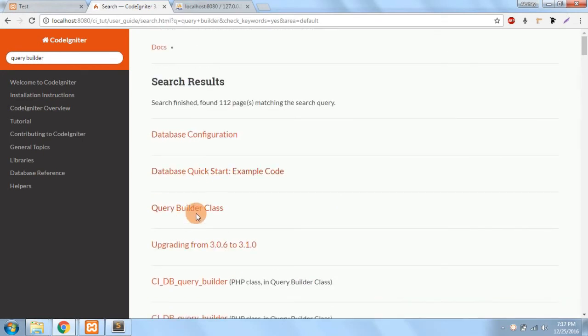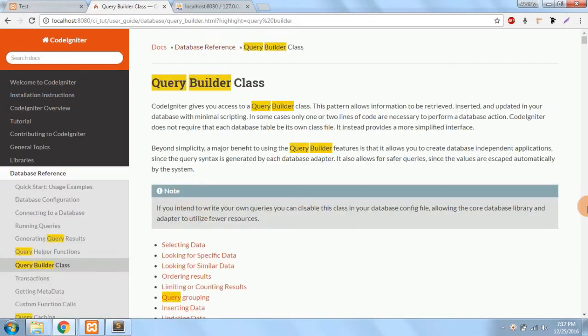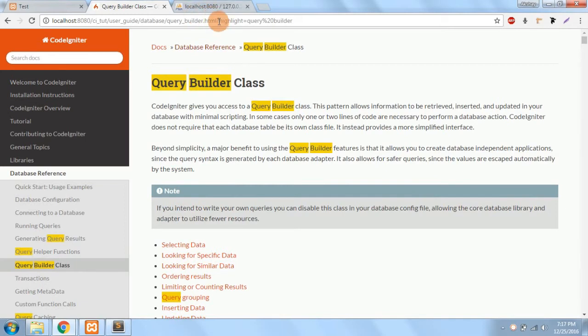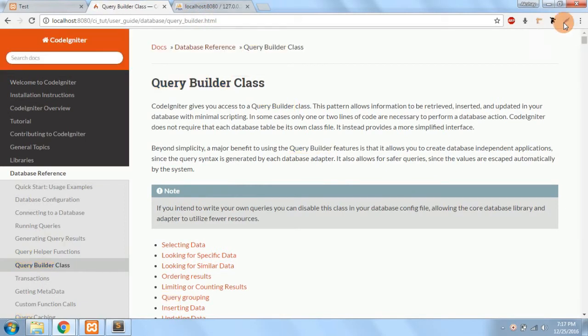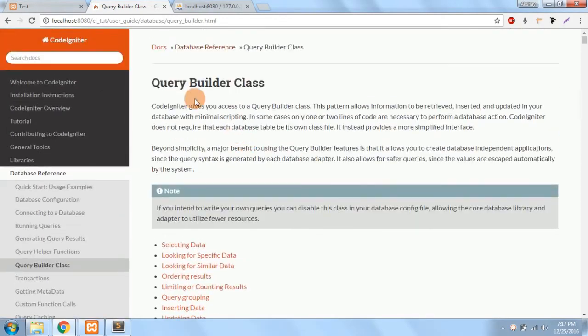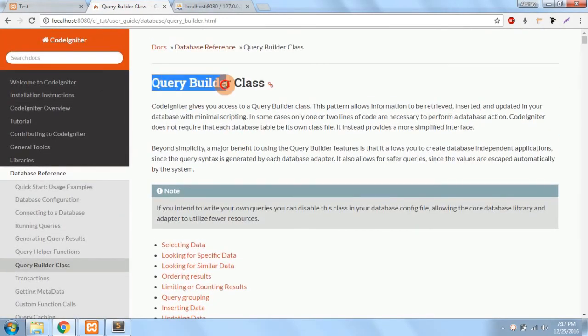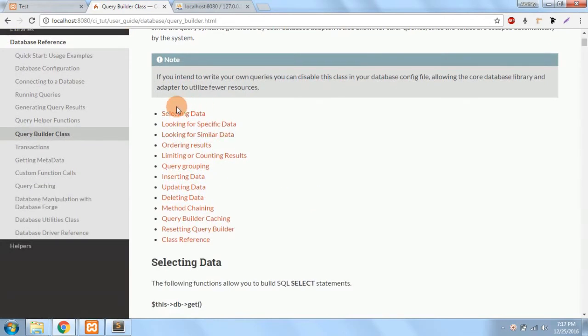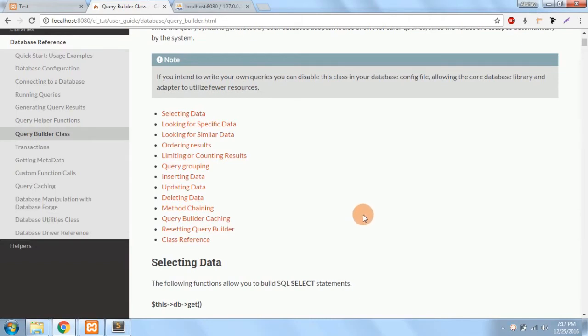Query builder. Now this is a query builder class and let me remove the highlighted areas from here. Yes, so this is a query builder class.